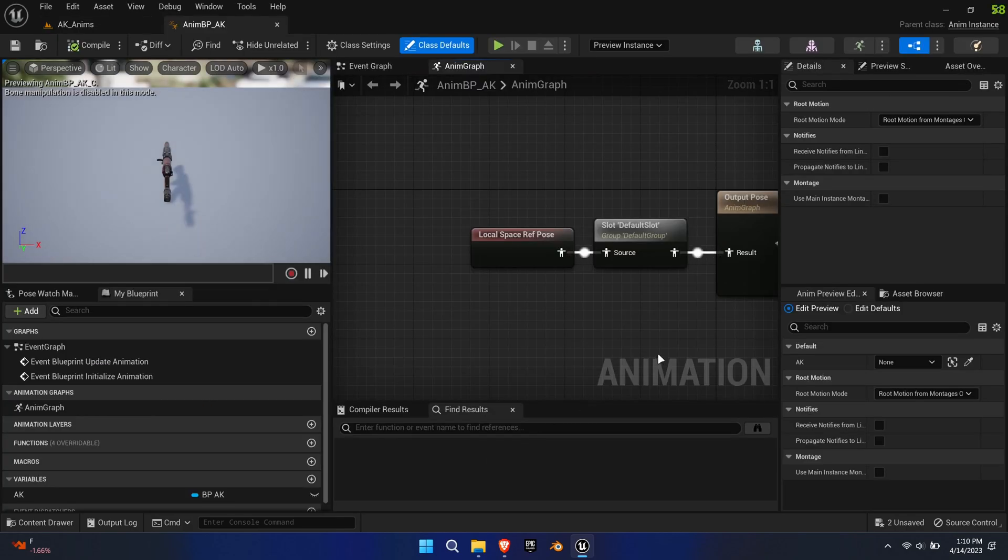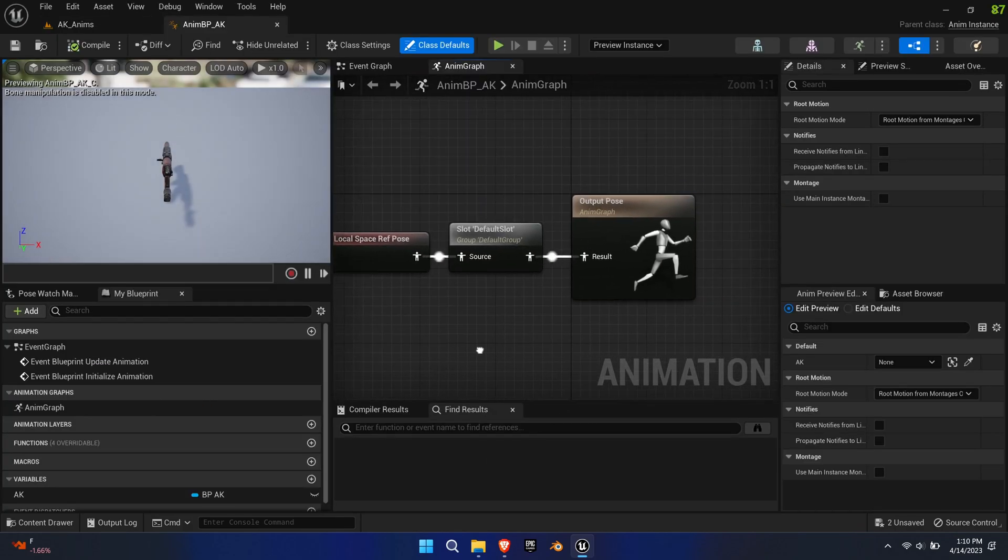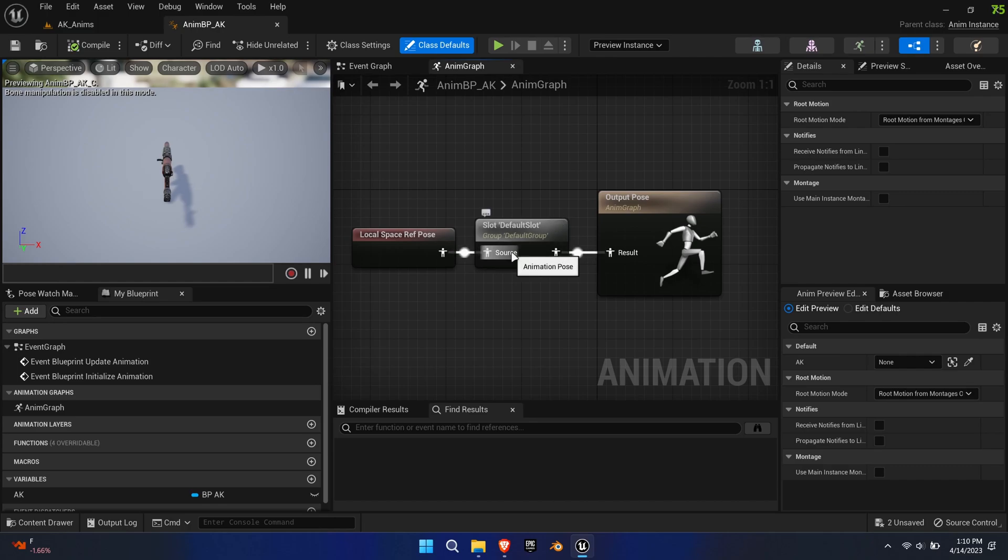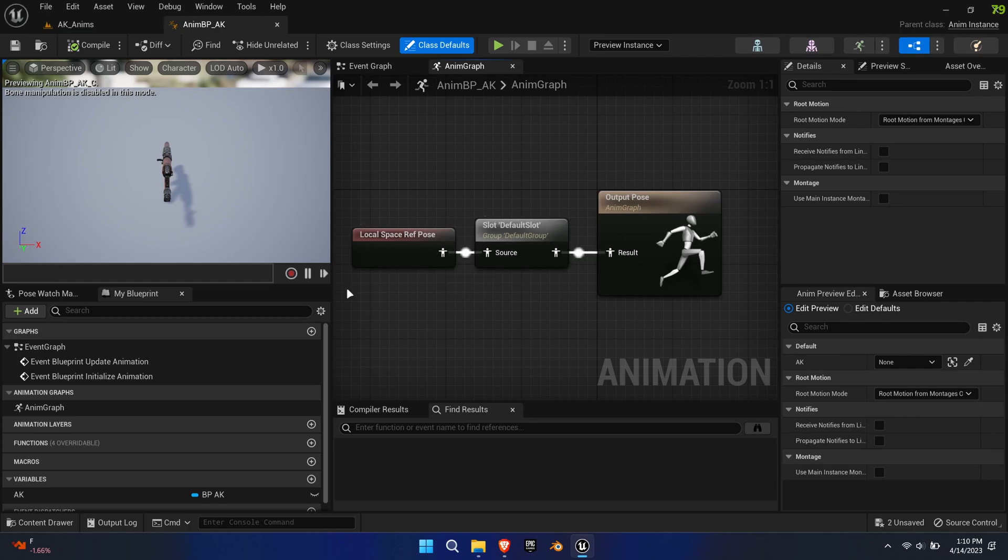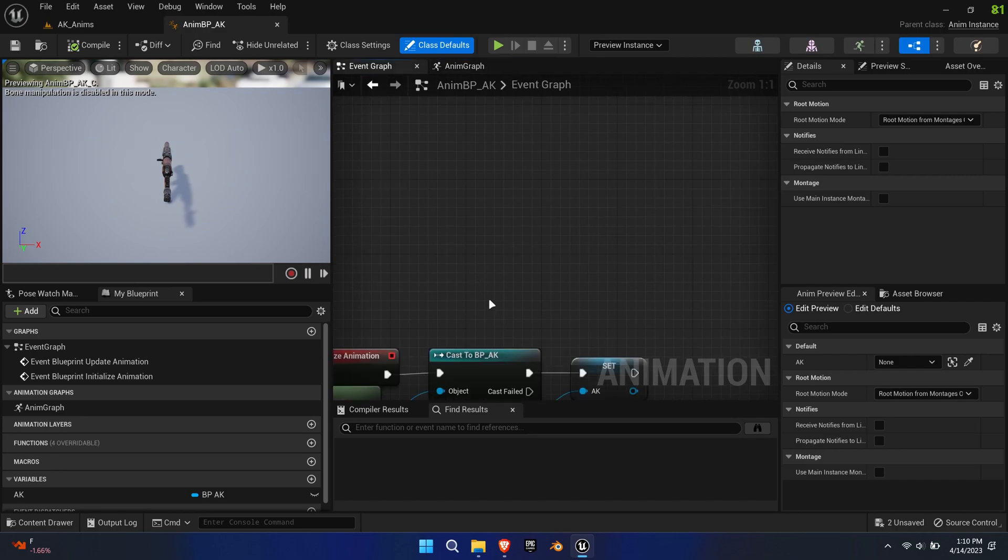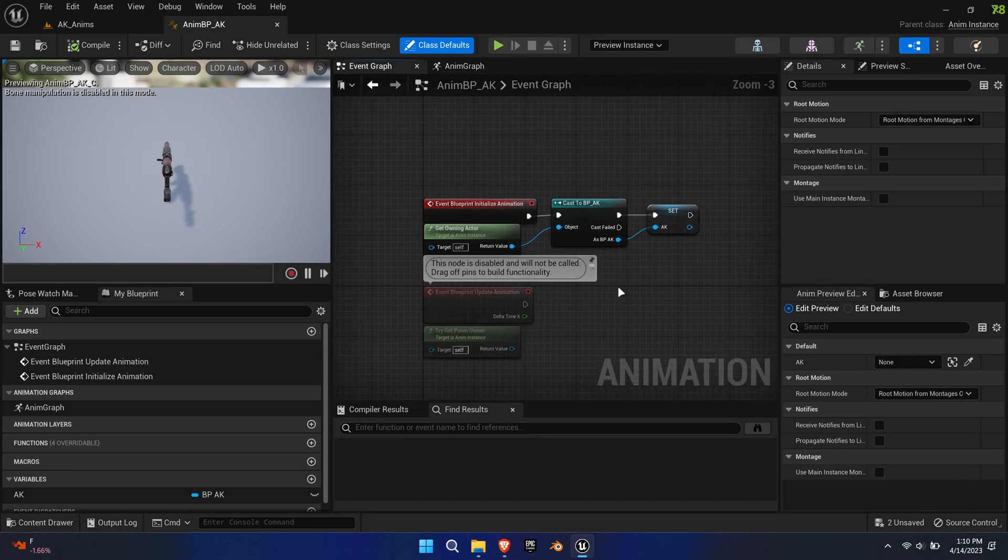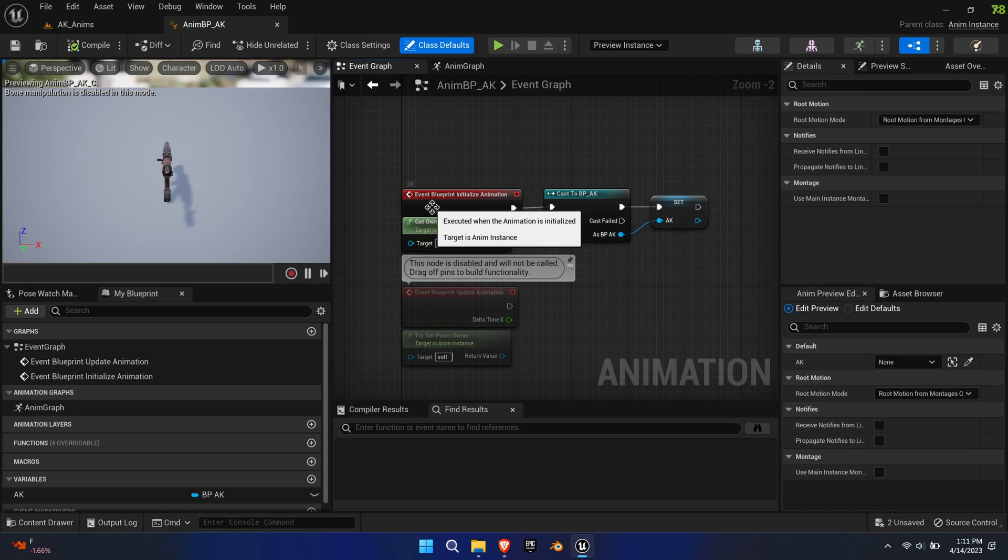This can be kept very basic. All we need is to set the default slot in the animation graph. Link up the reference in the event graph by creating a cast with a new actor variable.